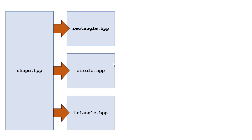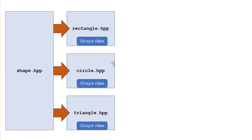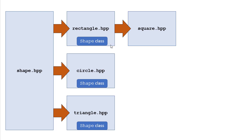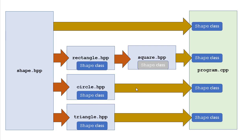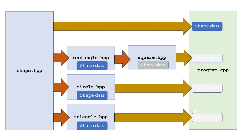And again, the way including works is you get a copy of the shape class inside of the header file at compile time. The include statement basically says copy the material from here into this file before you compile. Now square also inherits from rectangle. So even though it doesn't directly include the shape header file, it still gets the shape class indirectly by including. So suppose I'm writing a program that is going to include a bunch of shapes. Well, if I include all of these header files, I'm going to have a bunch of copies of the shape class if I don't have those guards there.